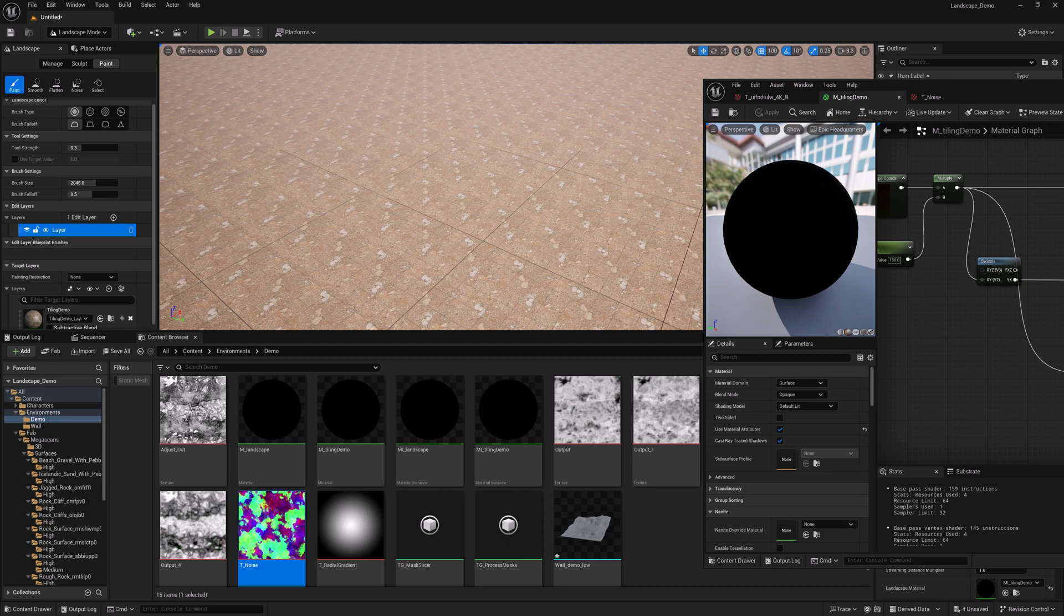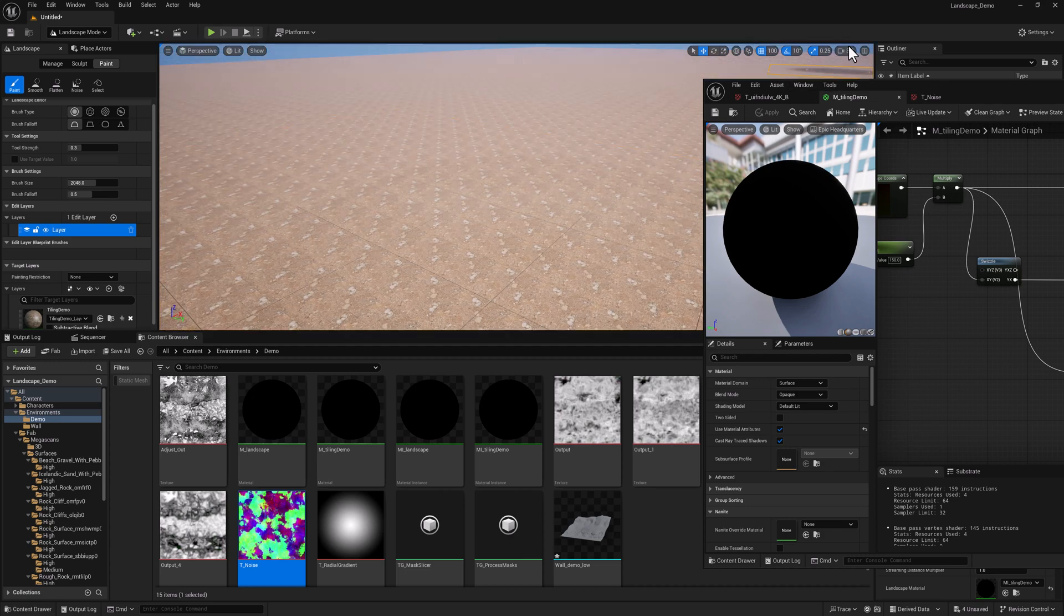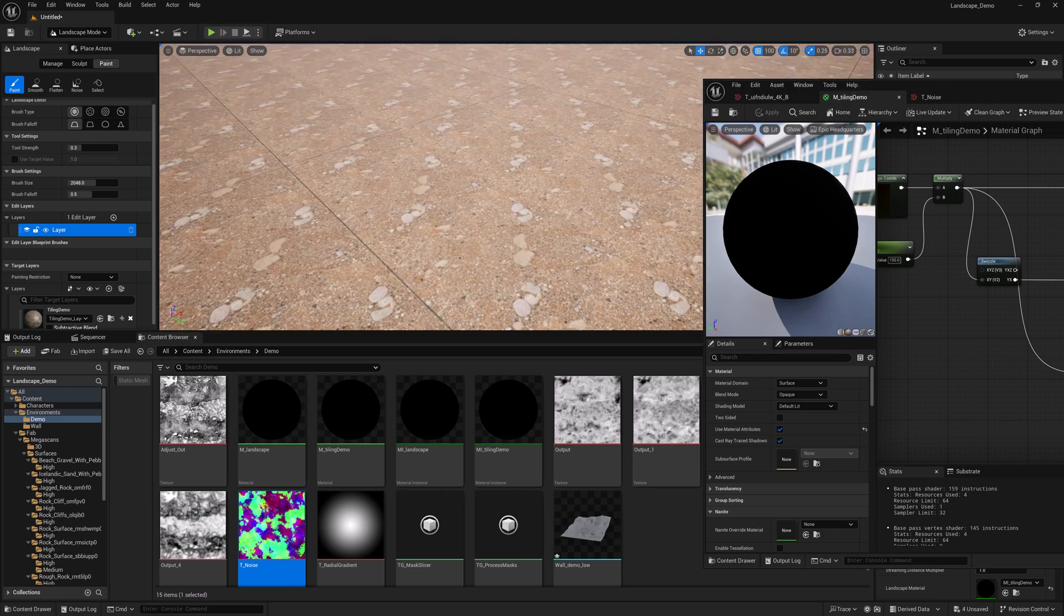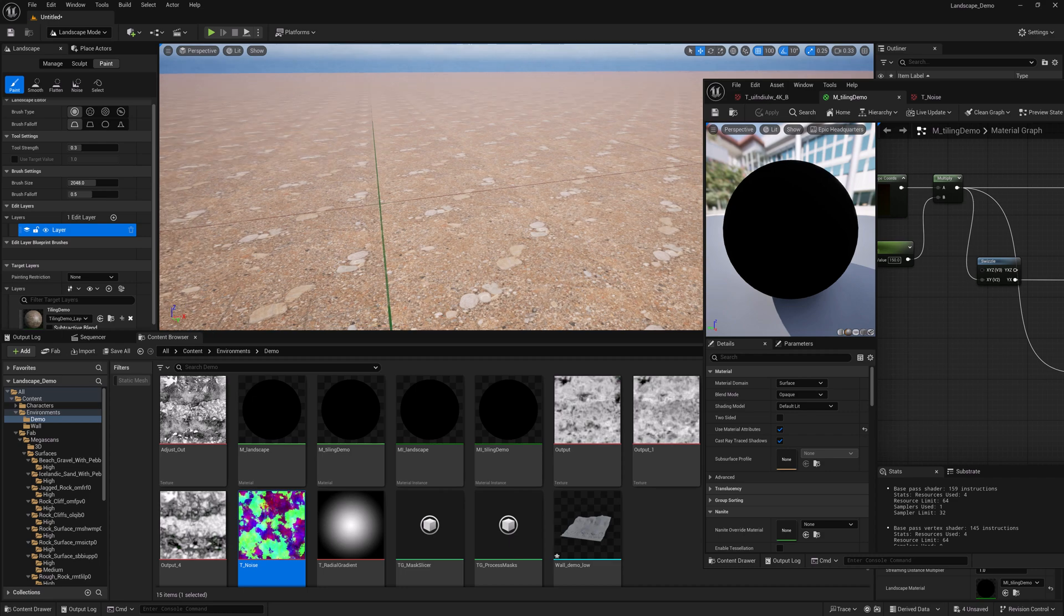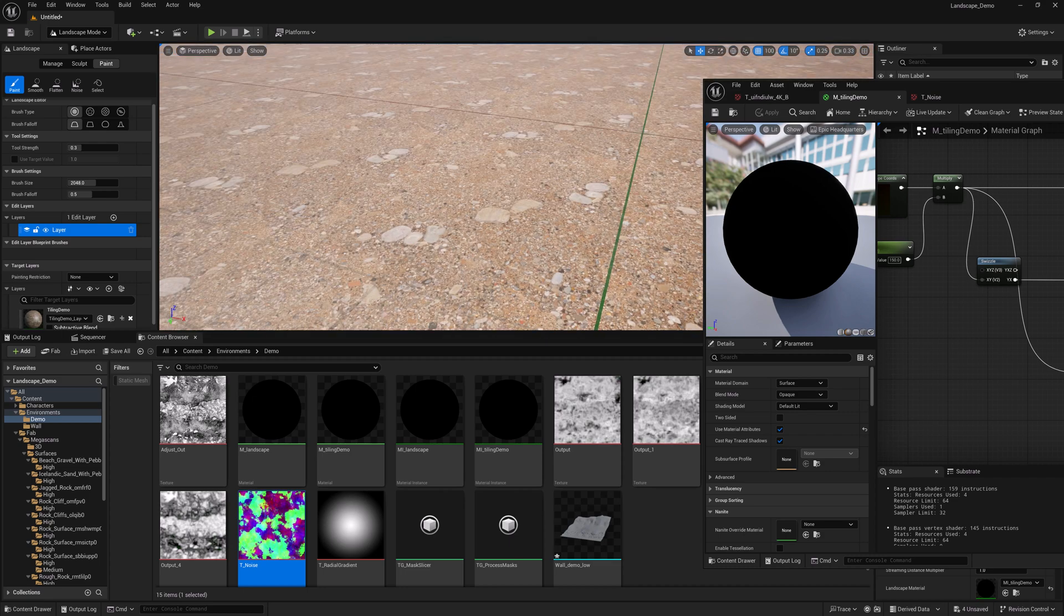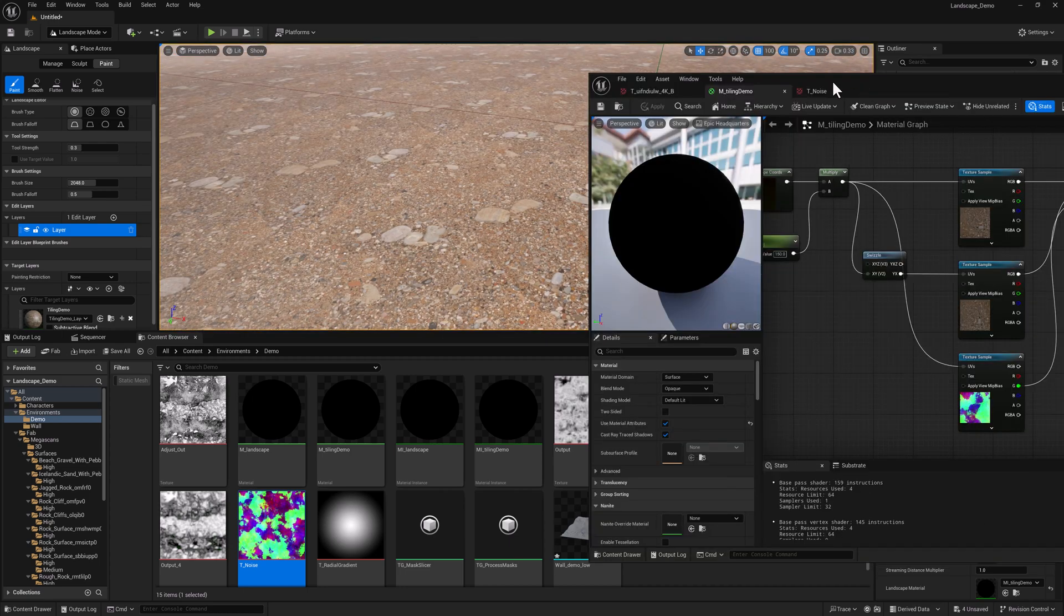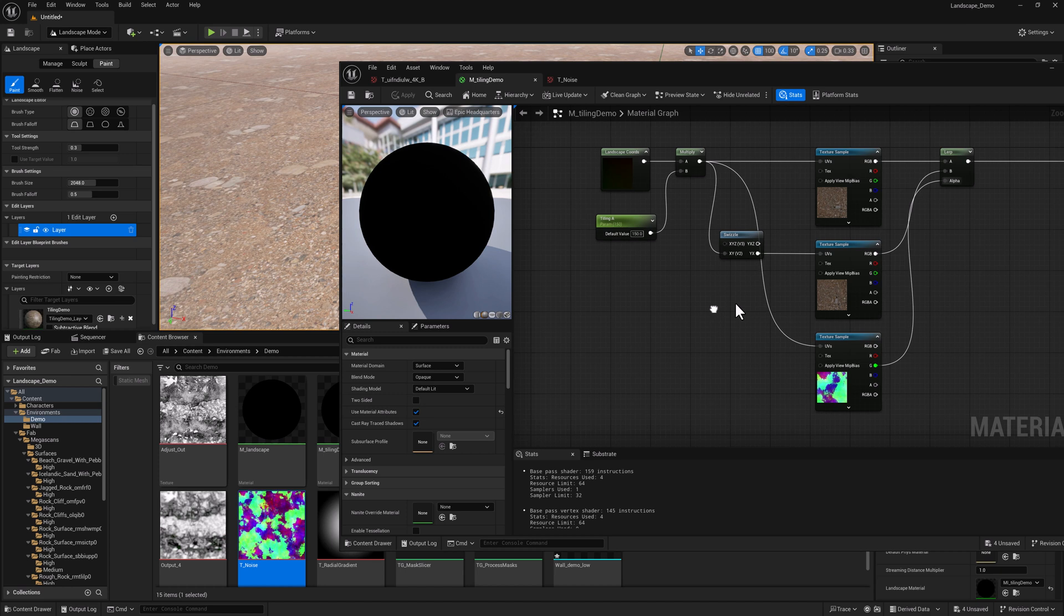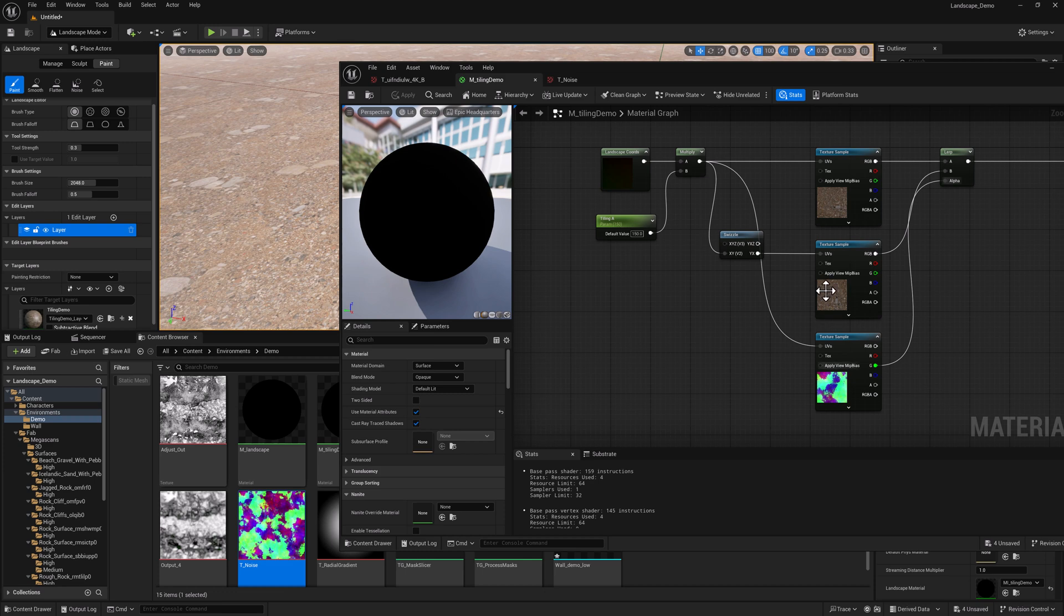All right. Still some pretty significant tiling. So what we want to do is modify the UVs for this texture and modify the UVs for this texture so they're different from what's going on with the default here.